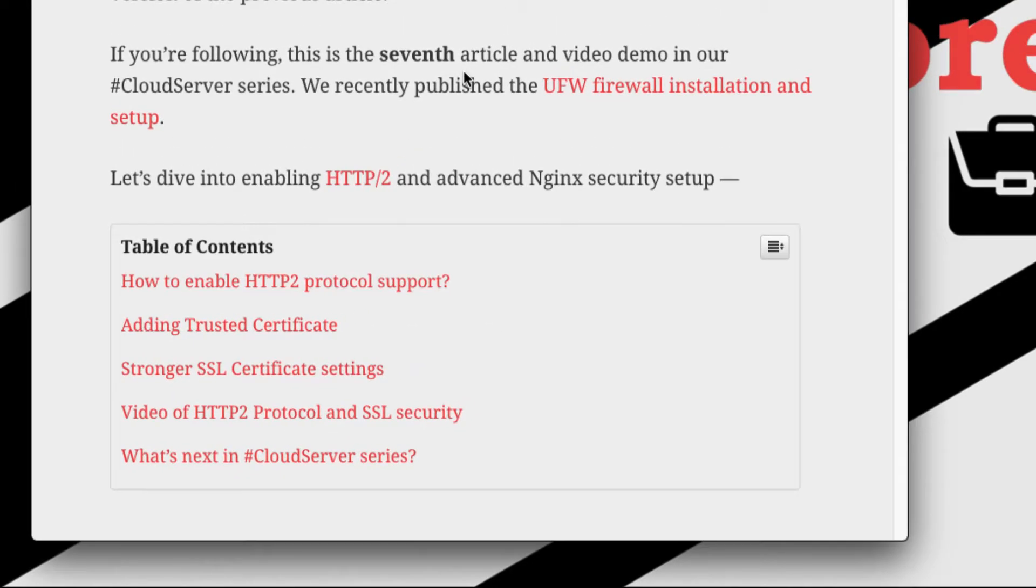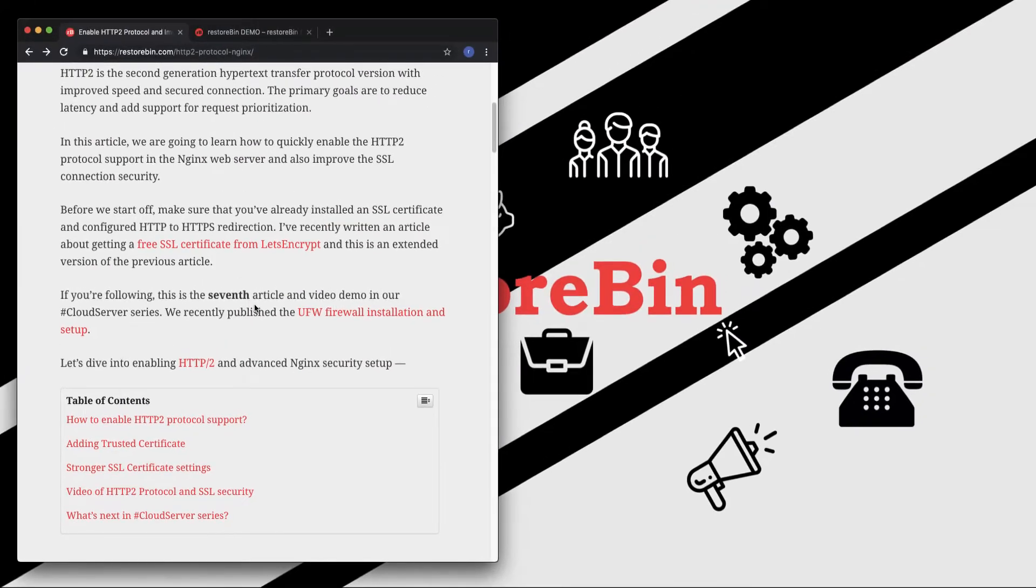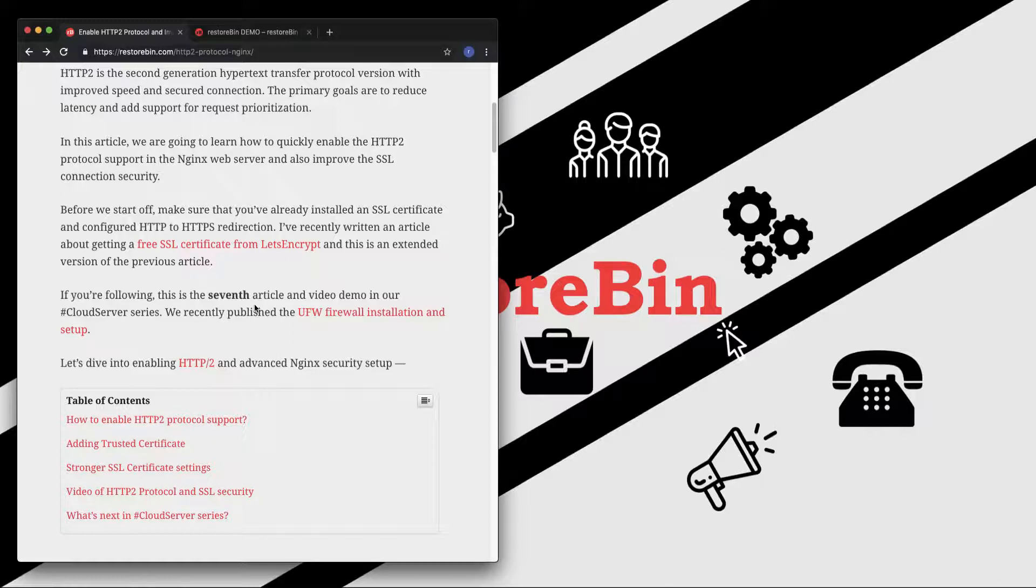This video demo and article is an extended version of the SSL certificate that we installed previously in my earlier video in this series. Before we start off, let me tell you how to check the protocol of your web server which you're currently running on.